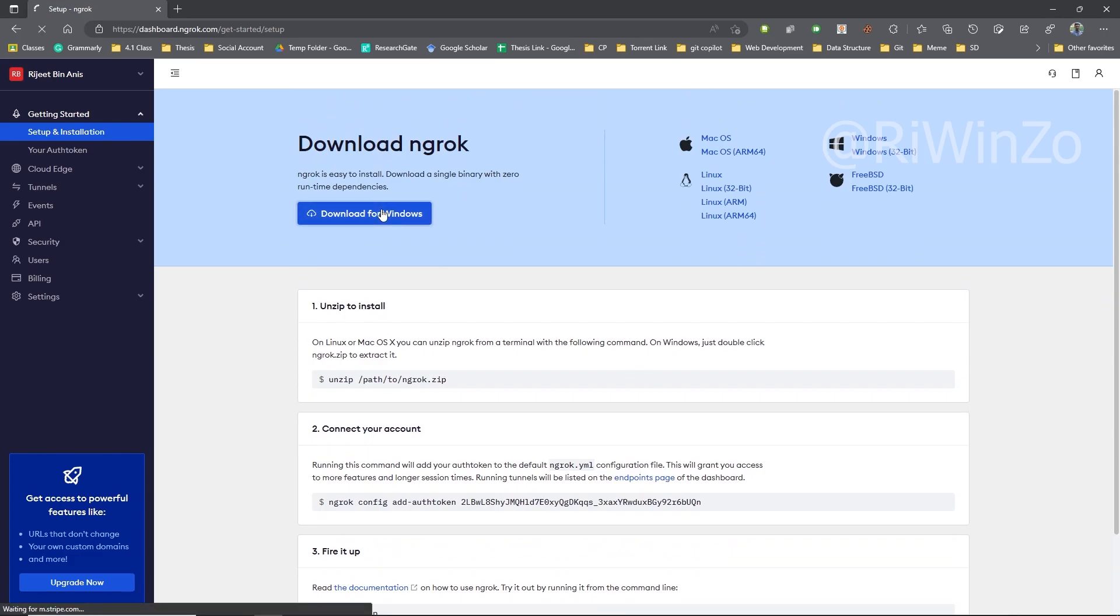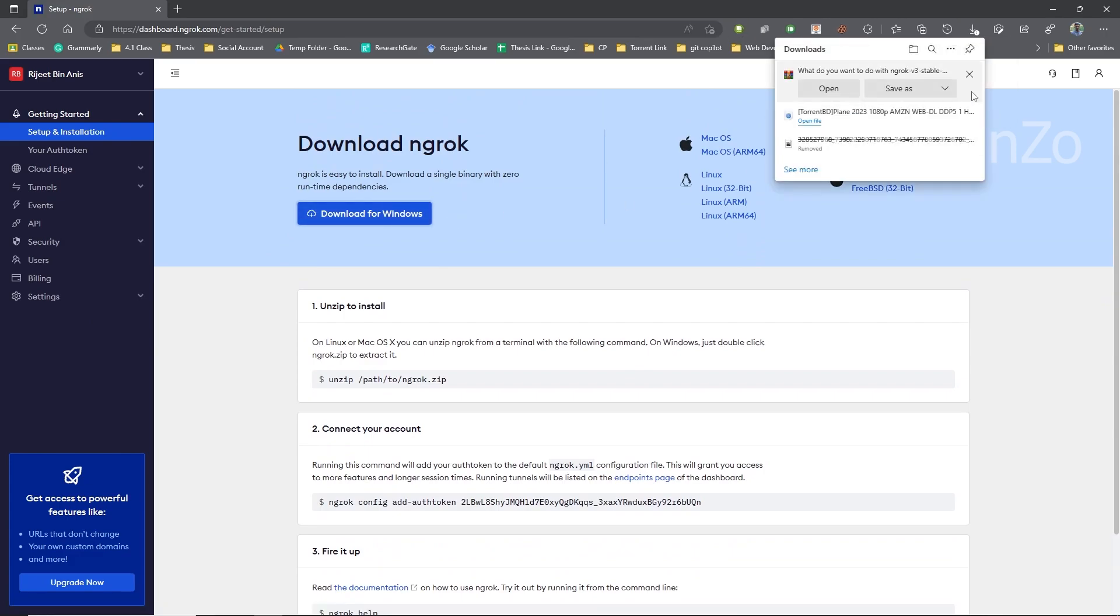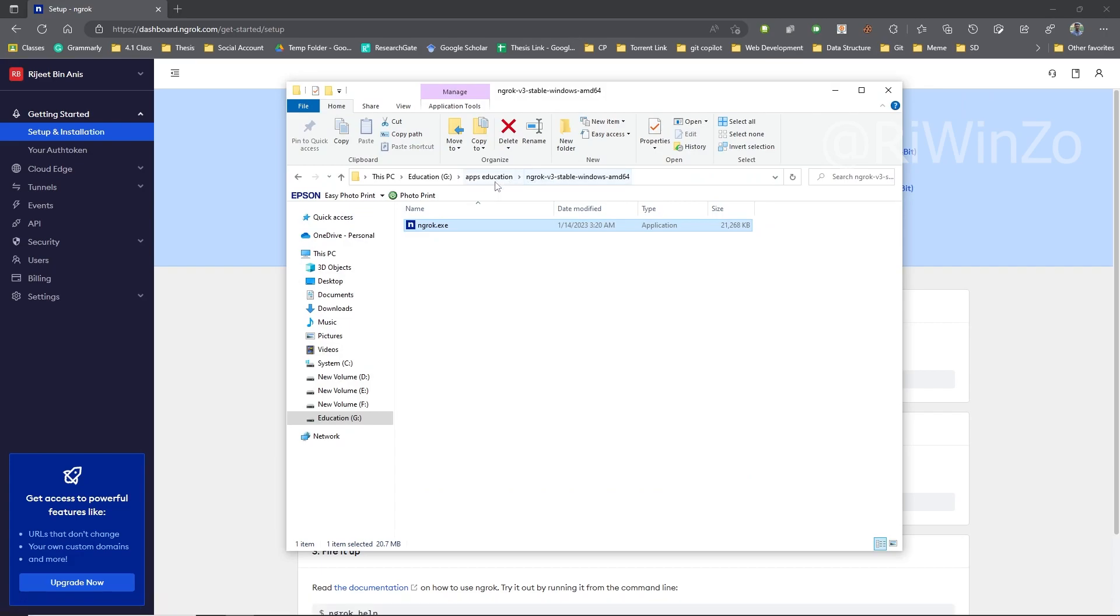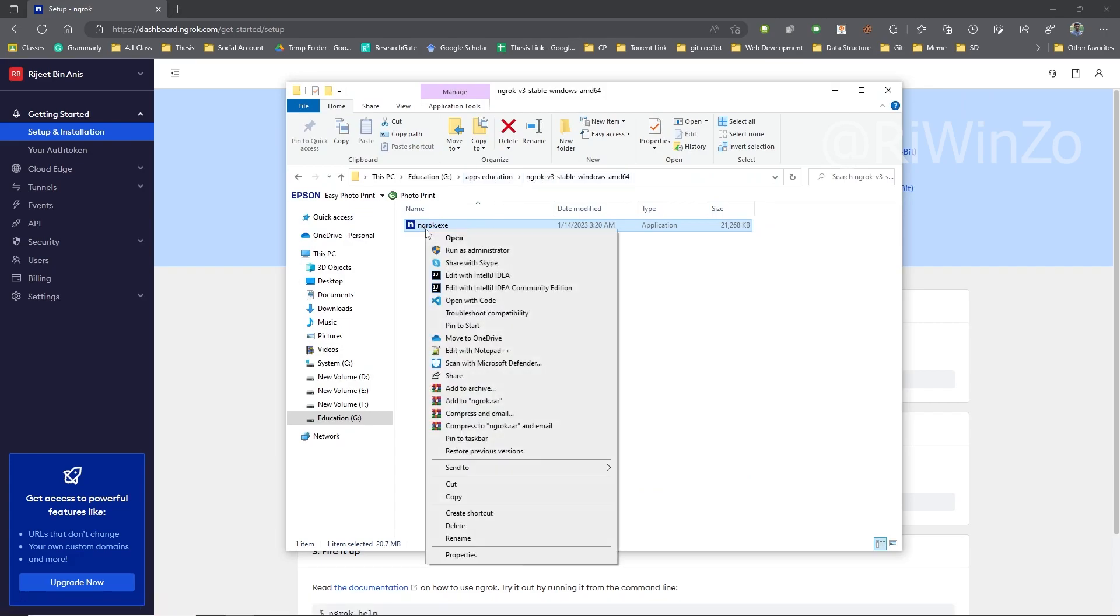Next, download the software, unzip the file to access the .exe file, and run it as an administrator.